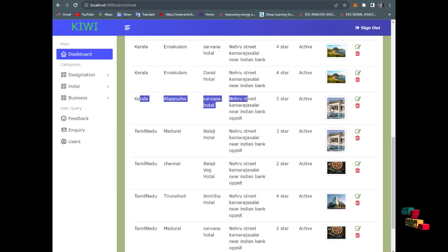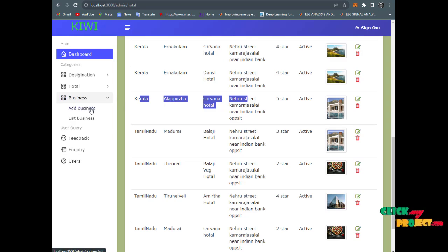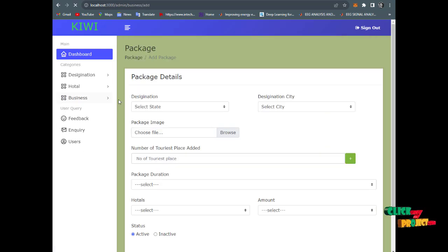This displays Kerala, Alappuzha, 5-star hotel. The package will be displayed. No feedback is available yet.